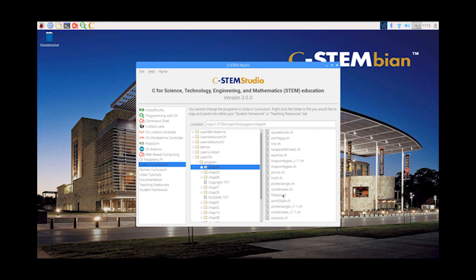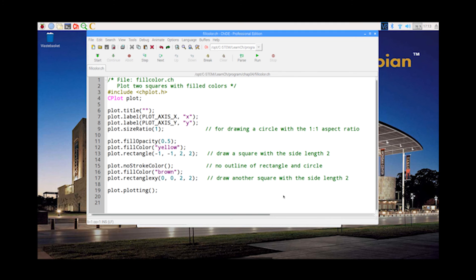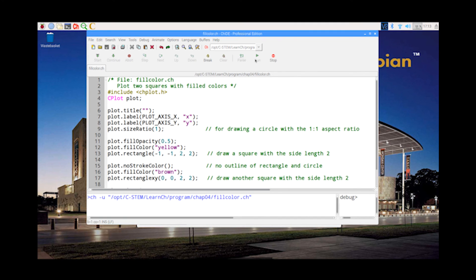C-STEM Studio comes with comprehensive curriculums for computer science, robotics, and mathematics.